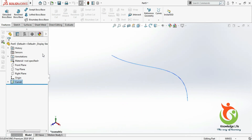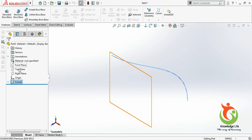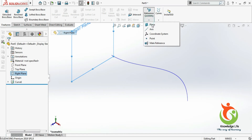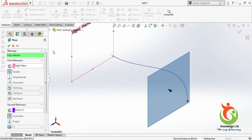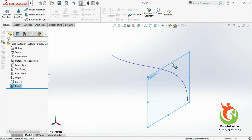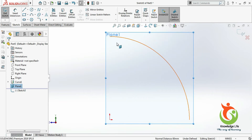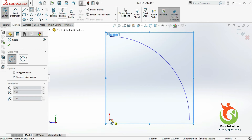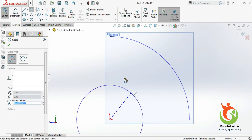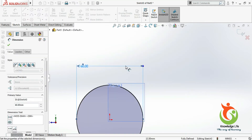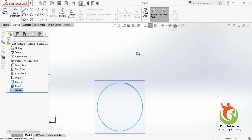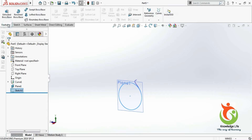Now I need to generate one plane over here. Select the right plane and go for reference geometry — the right plane is going to be my first reference. Then click and go with OK. Now I will take a sketch to this plane. Go for the sketch, make it normal to the plane, select a circle, and draw a circle with a diameter of 60. Come out from the sketch.